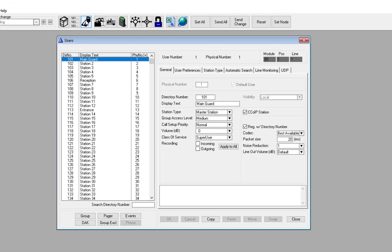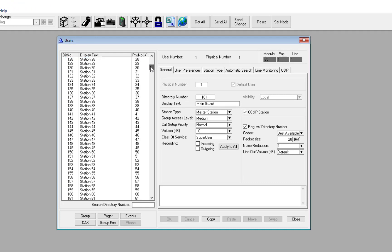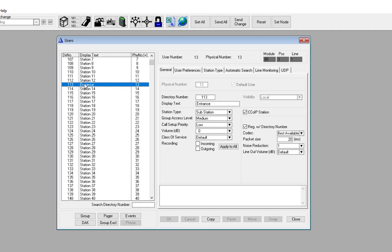Start the Alpha Pro configuration tool. In the Users and Stations window, select the Turbine at the entrance. Make a note of the physical number.